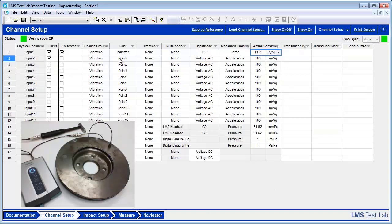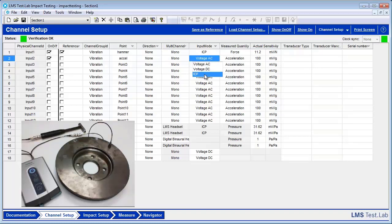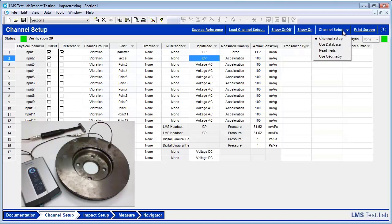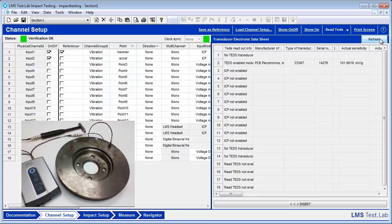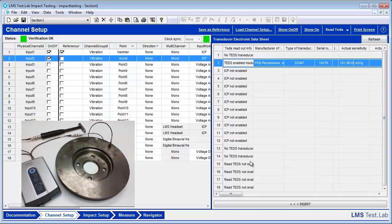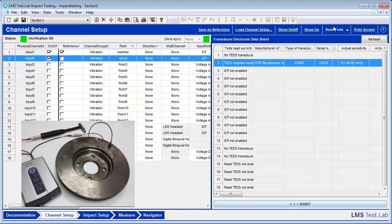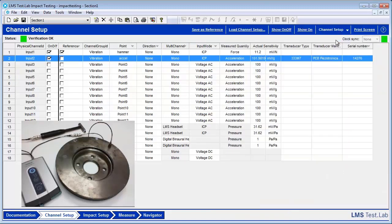And we can go through these steps for the accelerometer. Change this to ICP. Then actually, with this accelerometer, we are able to go to this top right here, Channel Setup. Select Read TEDS. TEDS is our transducer electronic data sheet. So what this does is when we hit Refresh, the information for the accelerometer comes up in Test Lab. You can select this. Insert. Go back to our Channel Setup page. And as you can see, Test Lab adds in the actual sensitivity for the accelerometer, tells us the transducer type, and even gives us the serial number.